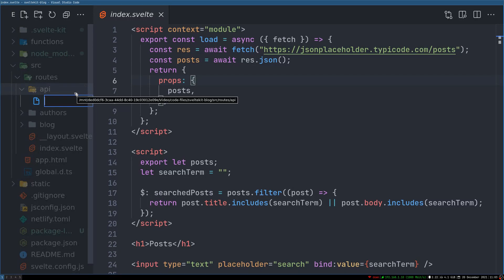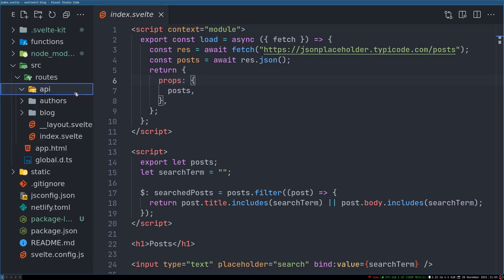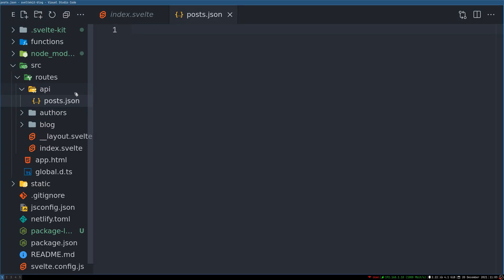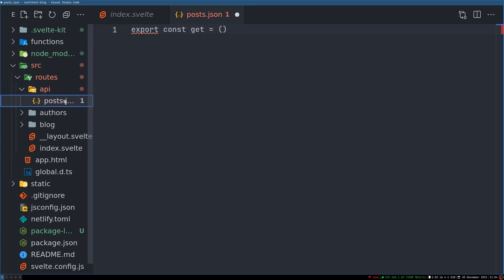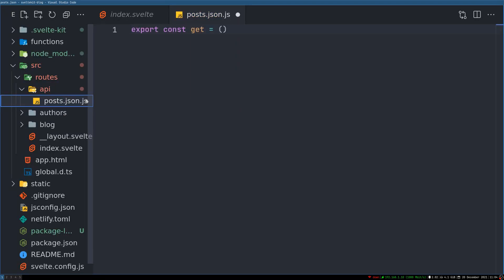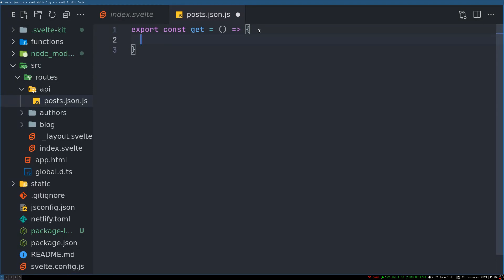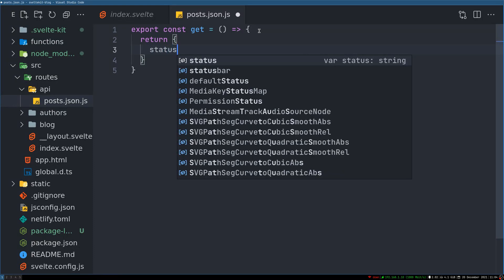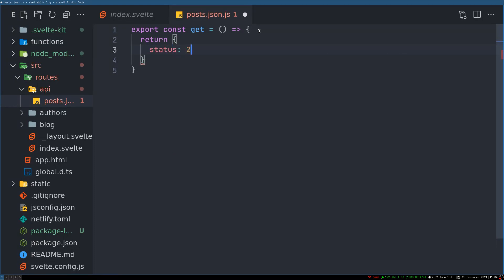And then inside API I'll make a folder called posts.json. Now this will have a get function export get. It has to be json.js, that is why its syntax is not highlighting.